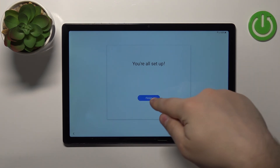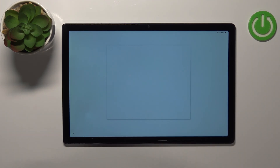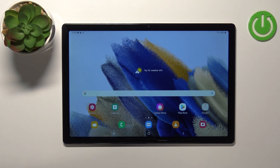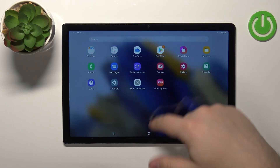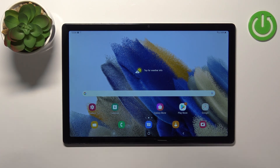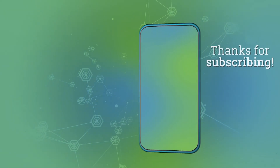Now we can tap the Finish button to complete the setup. As you can see, the setup is complete and we can use our tablet now. That's how you go through the setup on this device. Thank you for watching — if you found this video helpful, please consider subscribing to our channel and leaving a like. We'll see you next time!